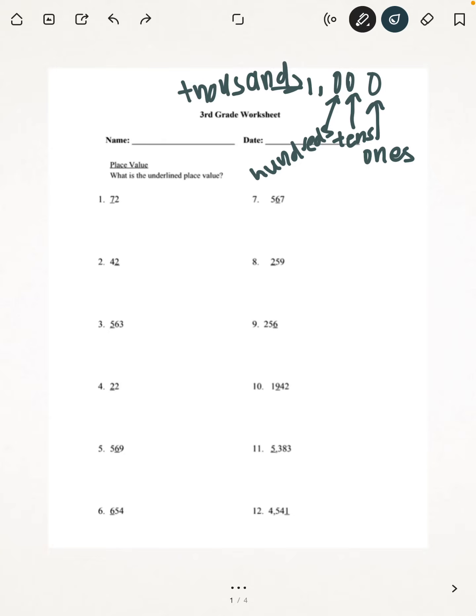Hi everybody, welcome back to another 3rd grade Y-Lock video. The first topic that we're going to be going over today is place value. And in the directions it says, what is the underlined place value?